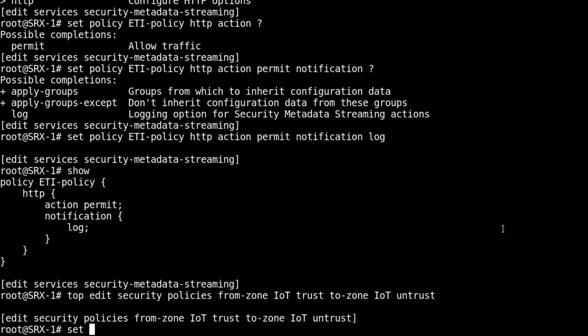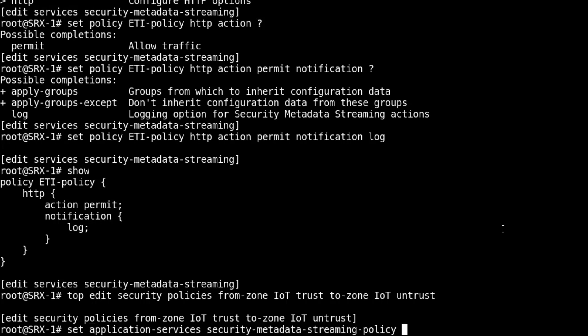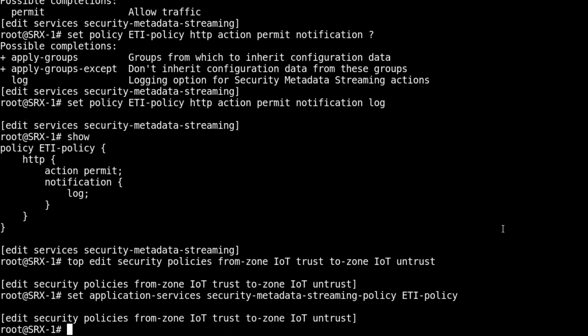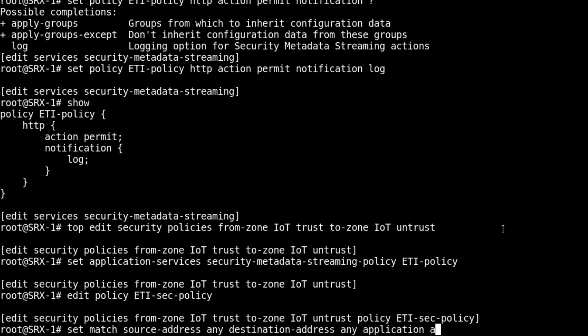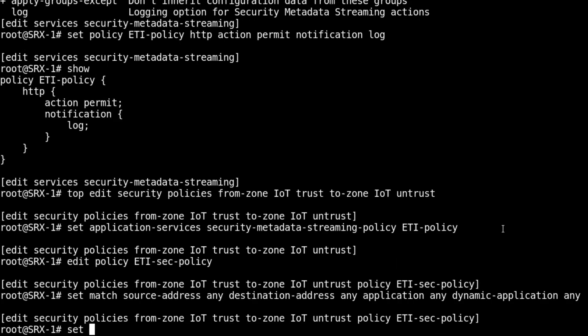We need to set that ETI policy under the security zone. We do that with application services security metadata streaming policy and our policy name. This will apply to all security policies within this zone. Let's create a policy. We'll call this ETI-sec-policy. We're just going to match on everything. You may want to match on something more specific in a production environment. Then permit.